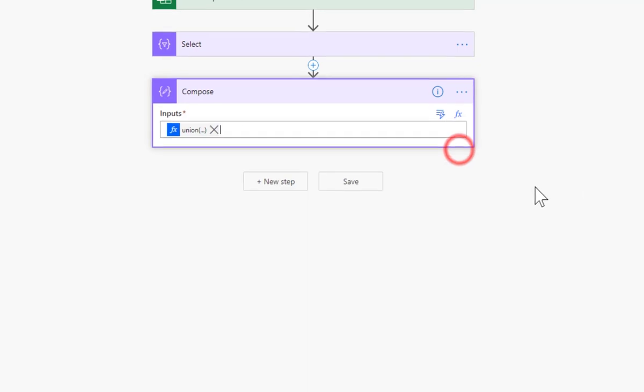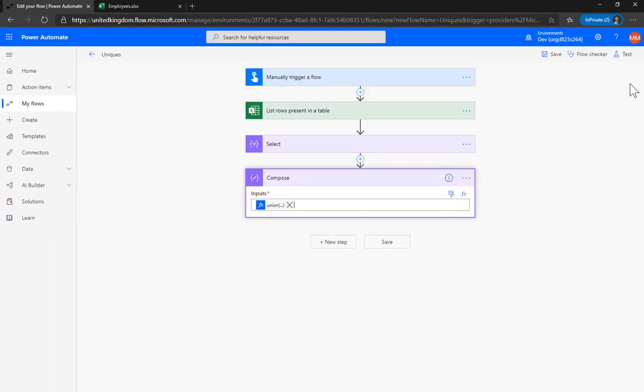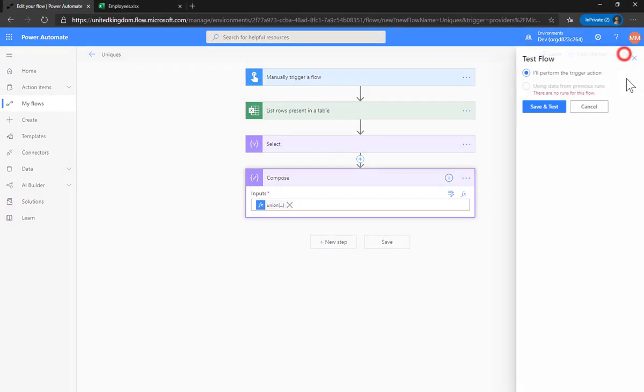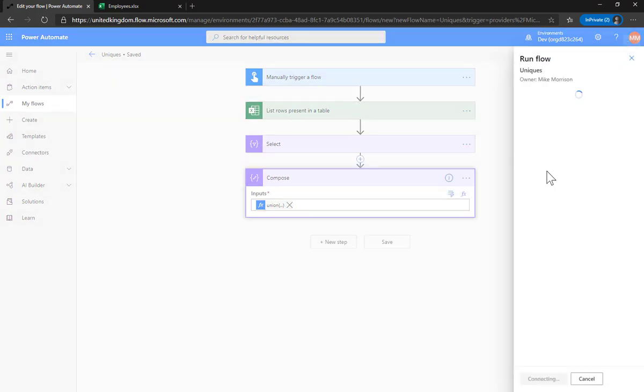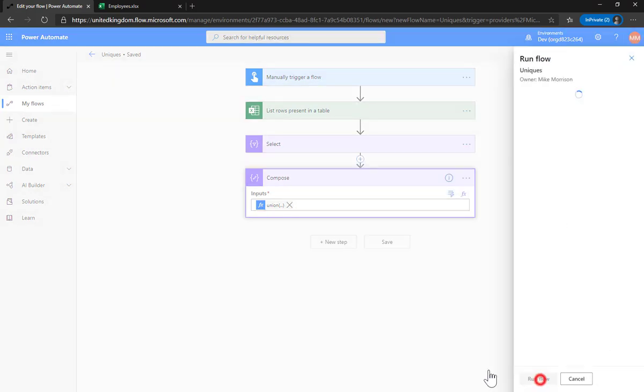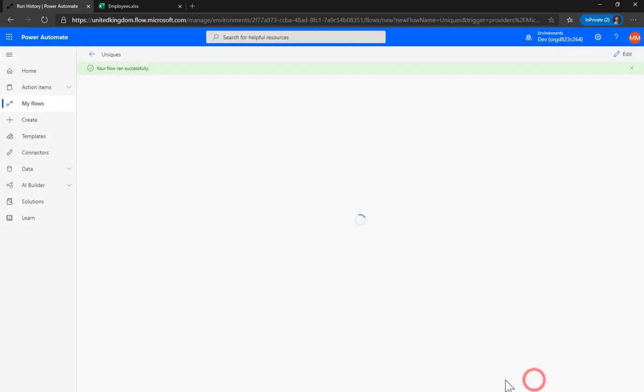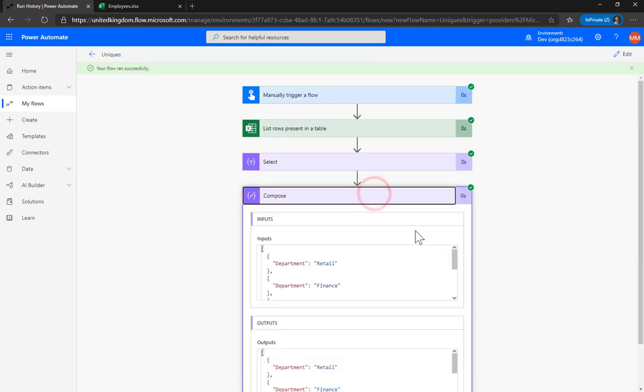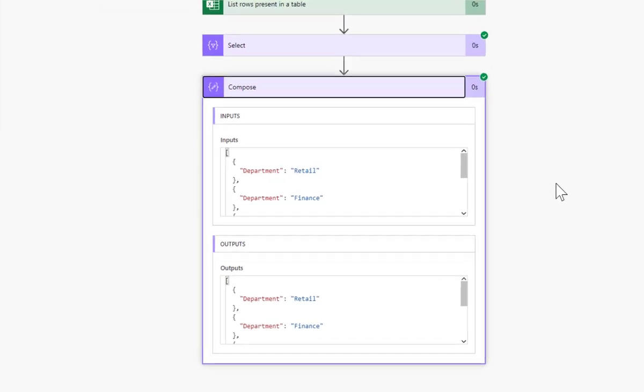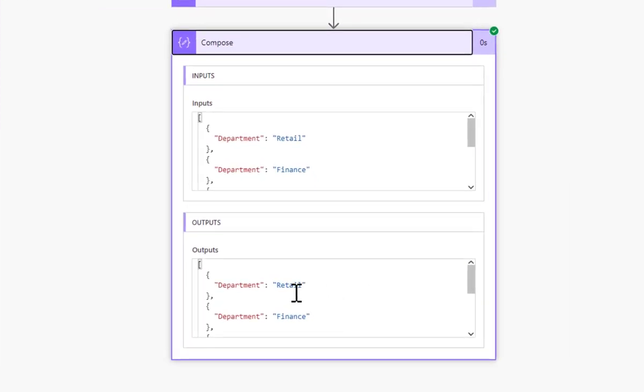So let's click cross there and let's go for test again, save and test, run the flow and there you go.